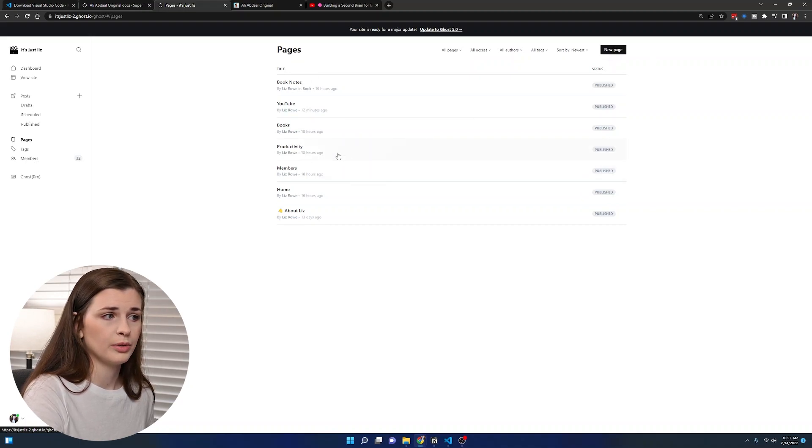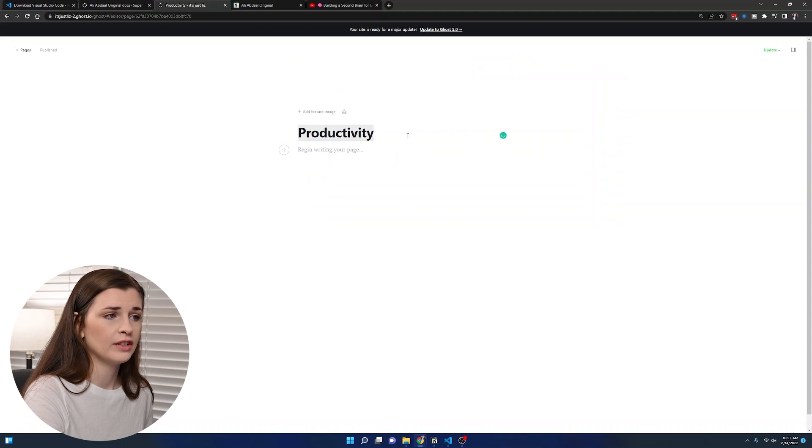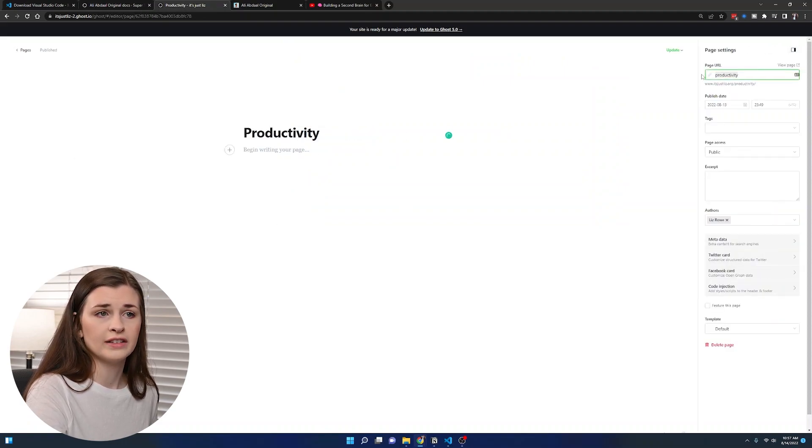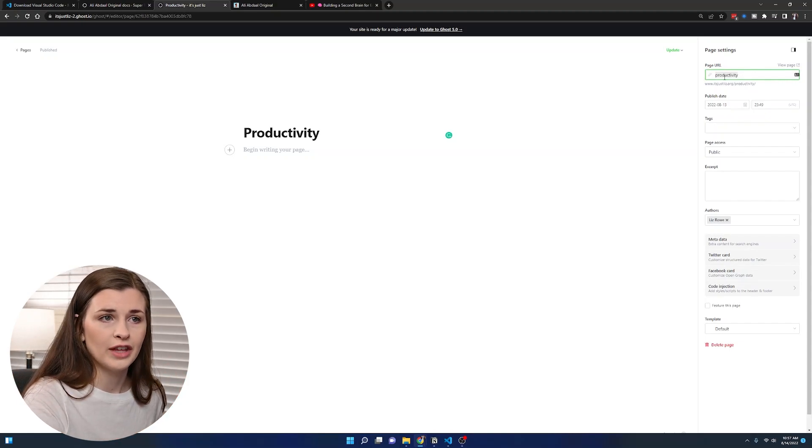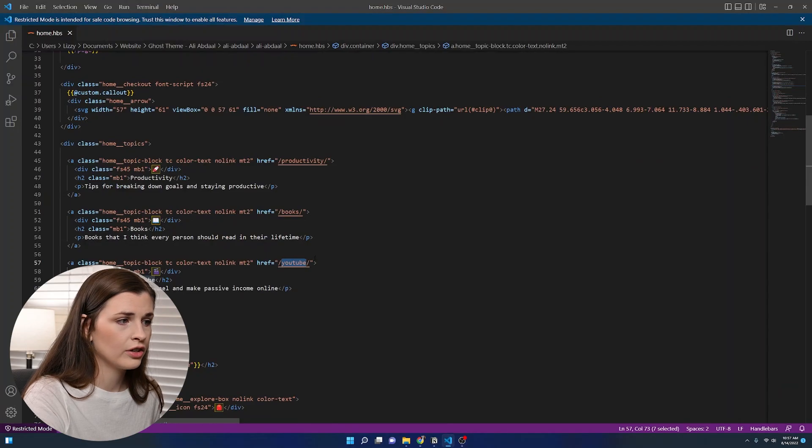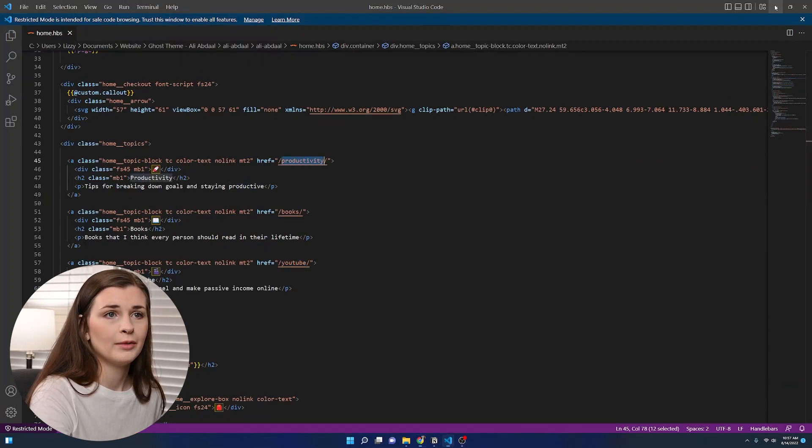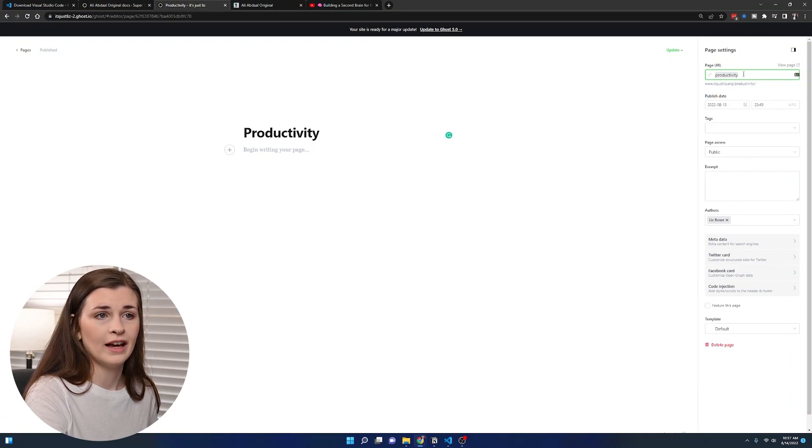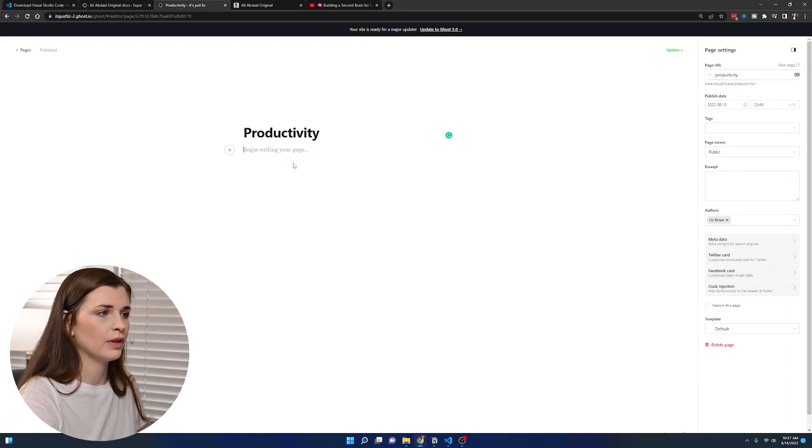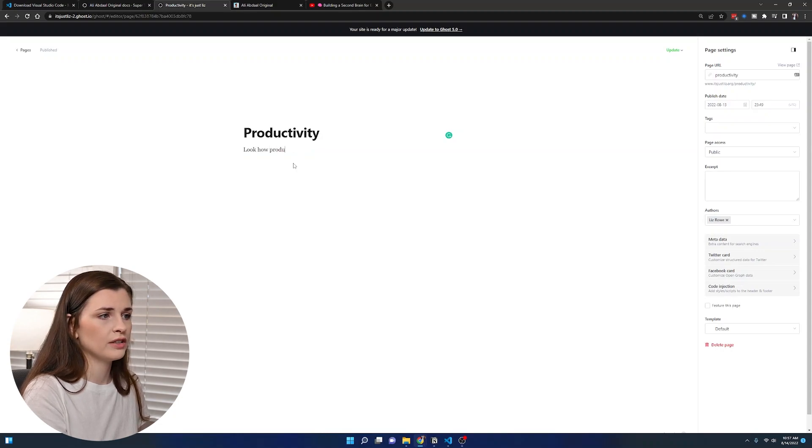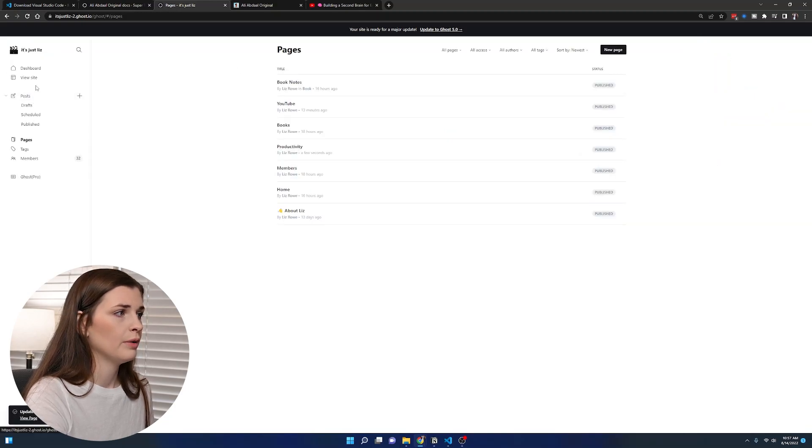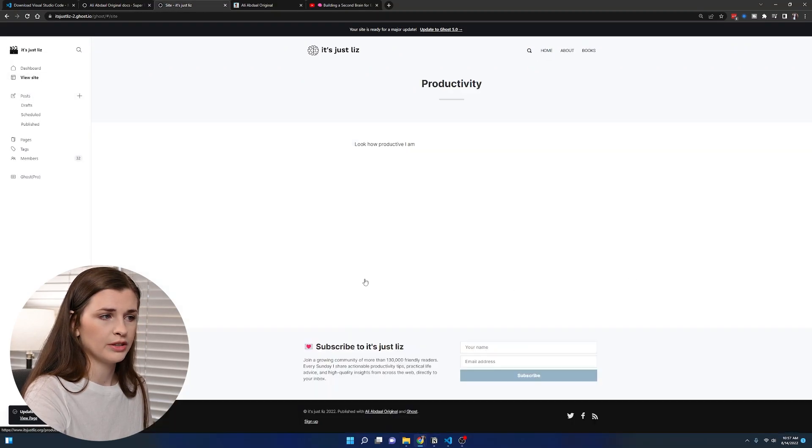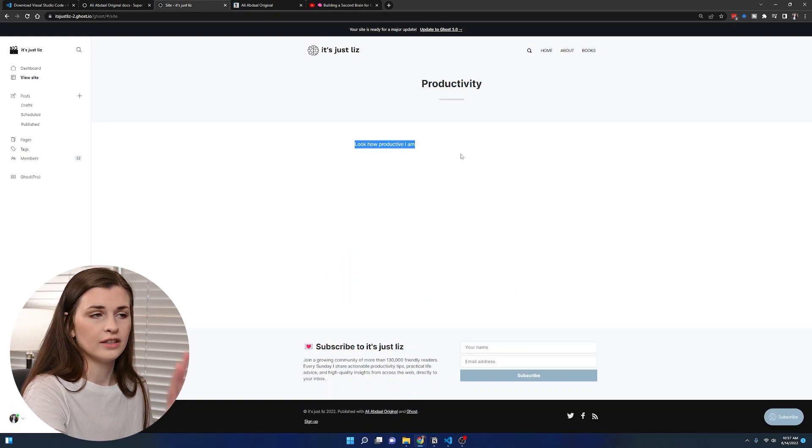You're going to press new page. Let's start with productivity. You make a new page, type productivity in the title. Double check that in this right hand corner that says productivity and it's spelled the exact same way as the code. Just make sure they're spelled the same because you're basically linking that to this page. So whatever you type in here, look how productive I am, and press update. That way when you go back to your site and press productivity, your content is there.